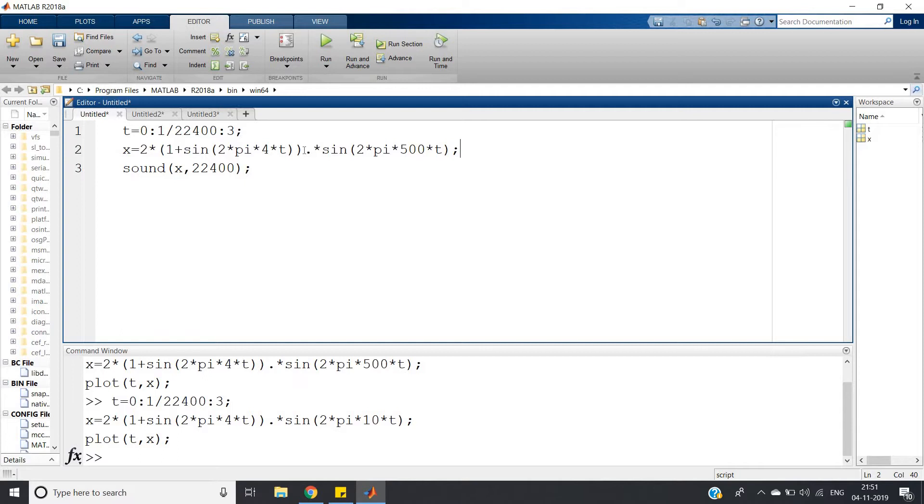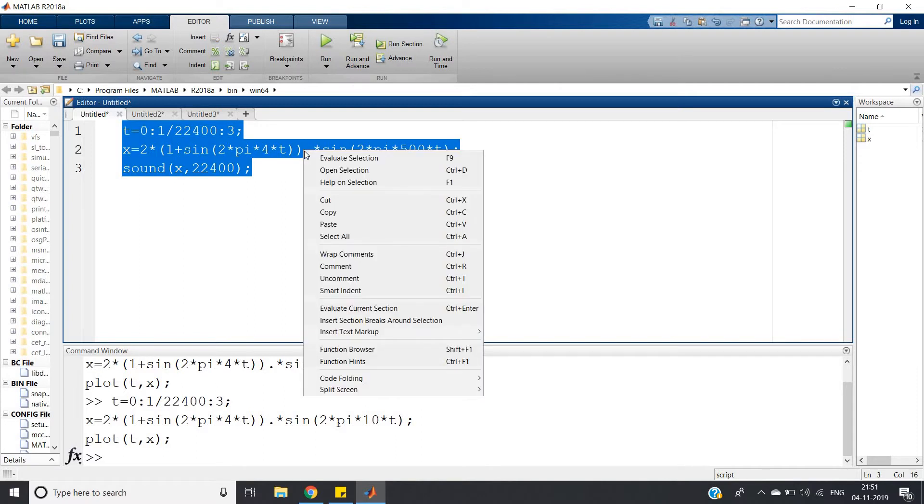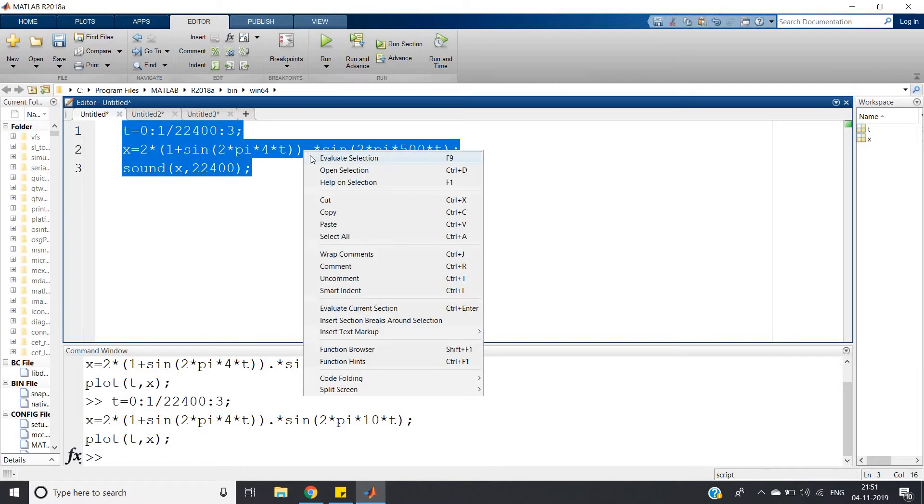If you want to apply this kind of pulsing sound in your project somewhere, then you can use this kind of code. Let me play this, just listen carefully.